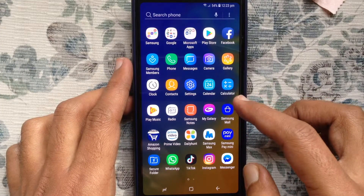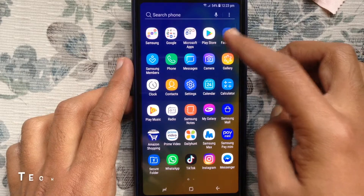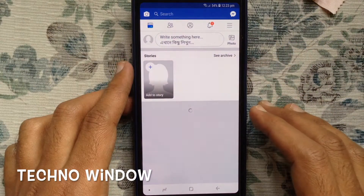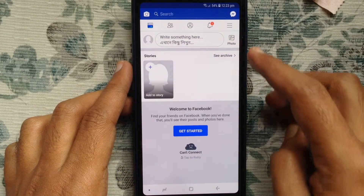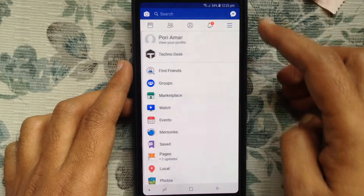First, tap on your Facebook app and login with your Facebook ID and password. Then tap on the menu bar at the top right corner.